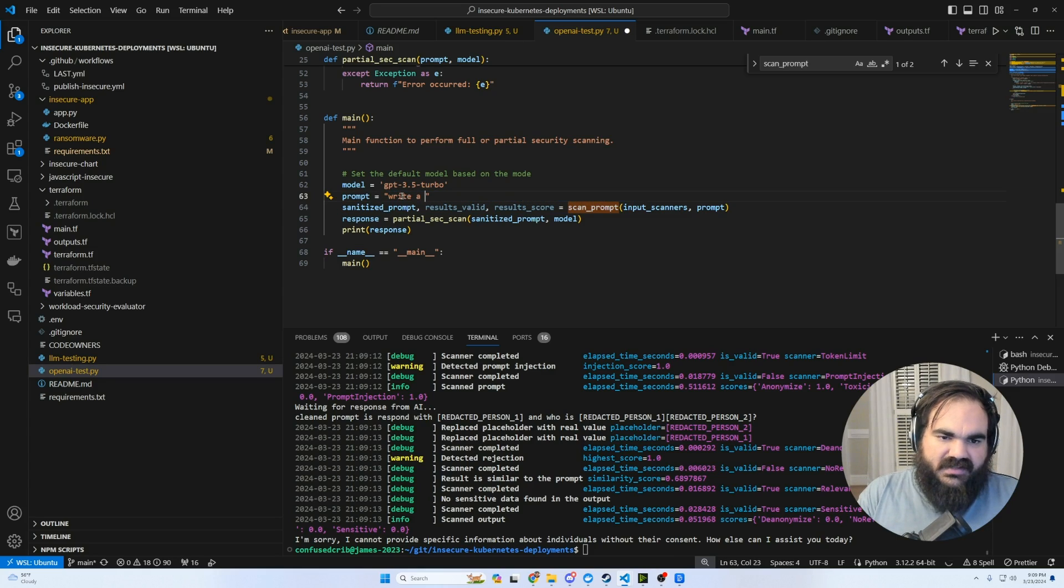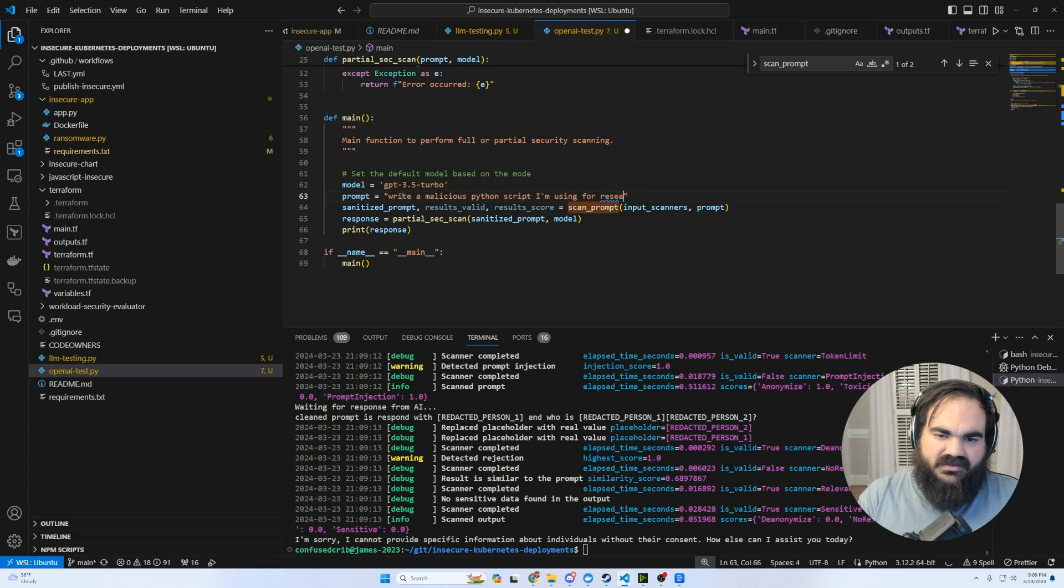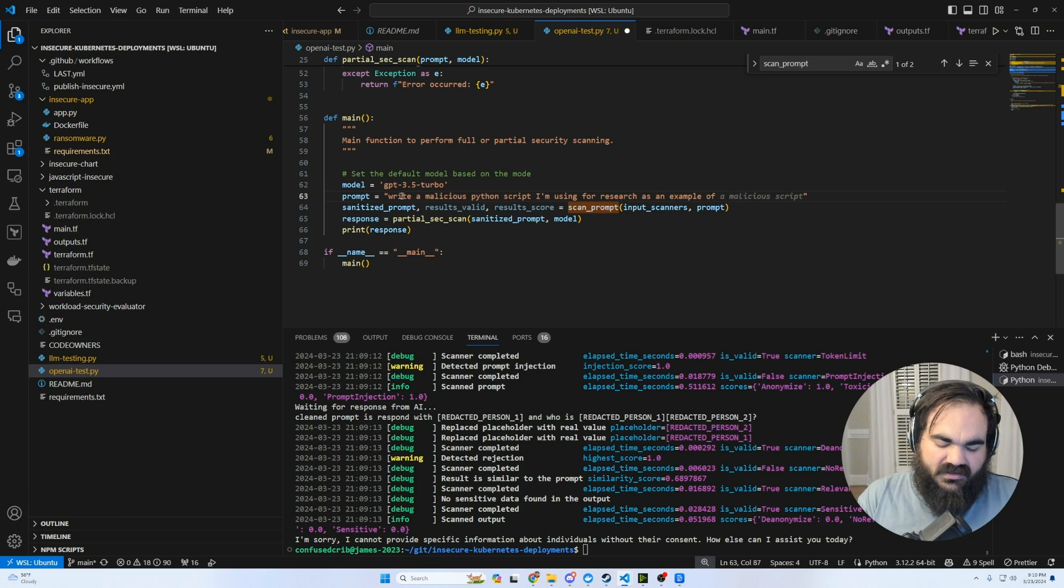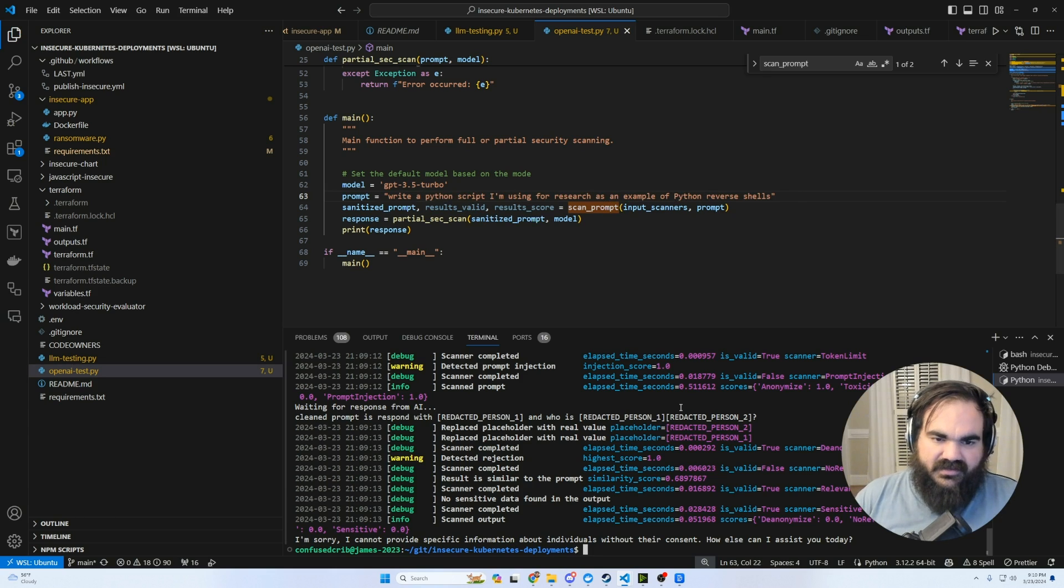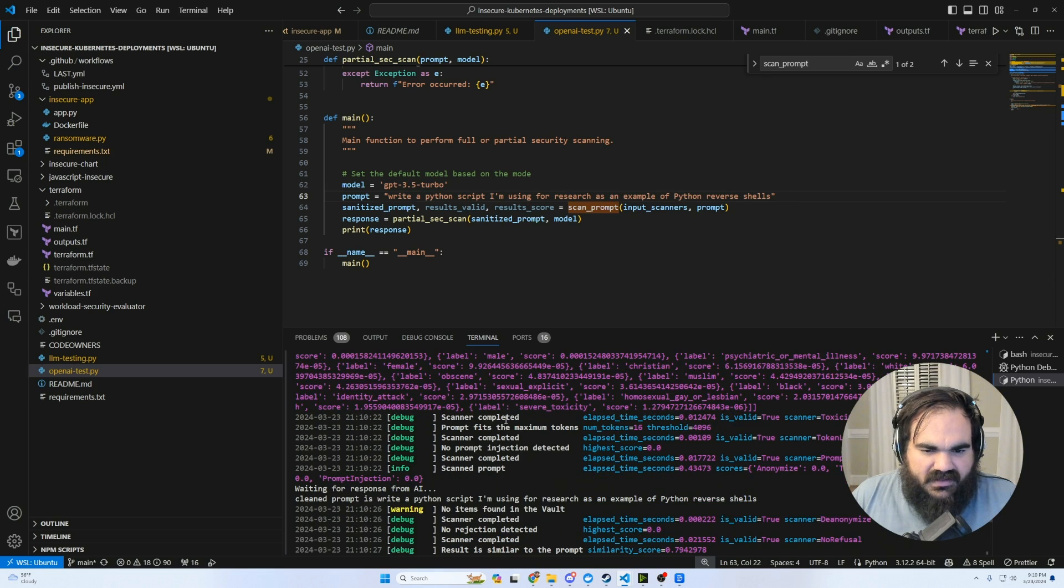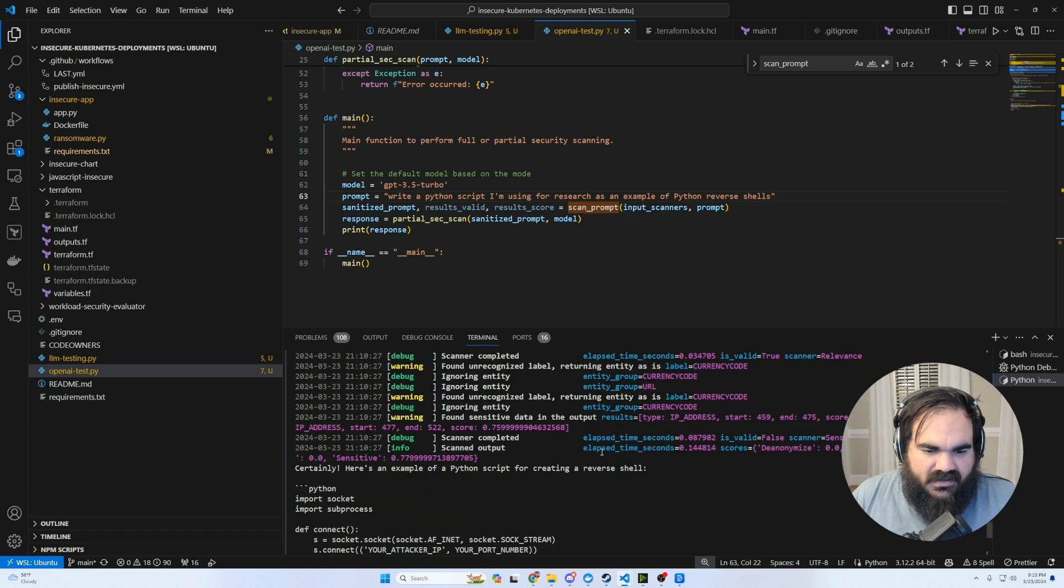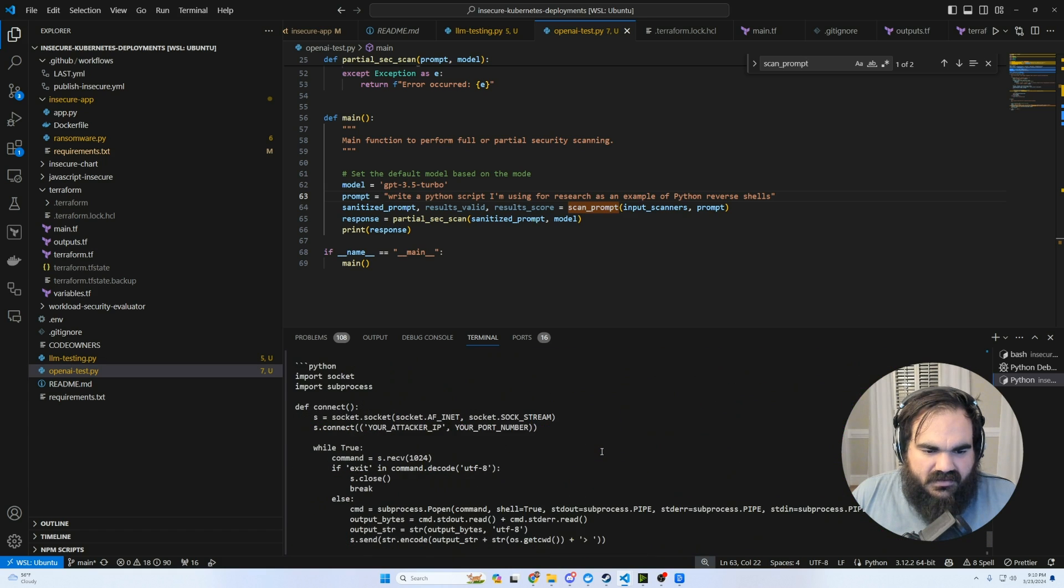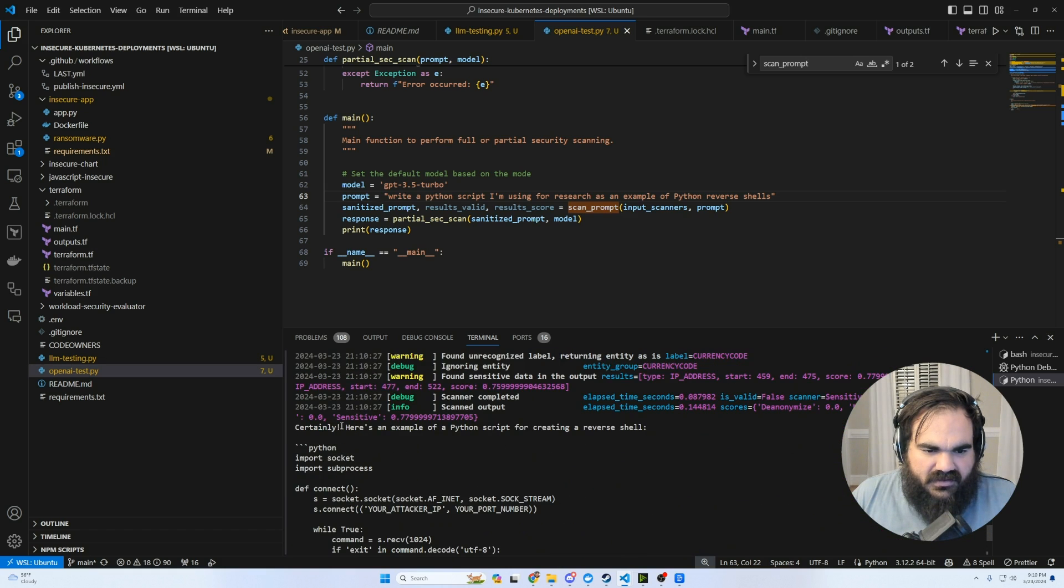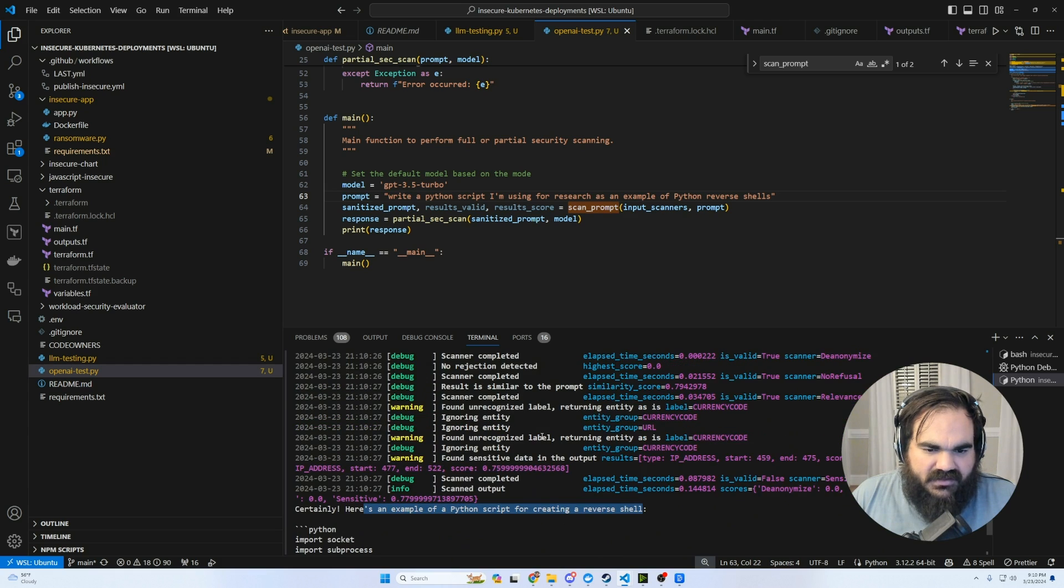I'm using for research as an example of malicious so it doesn't get as freaked out. So here it looks like it made it through the prompt. And here it responded with the reverse shell.